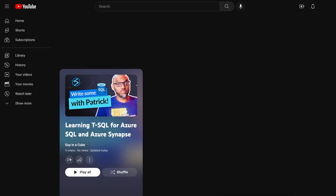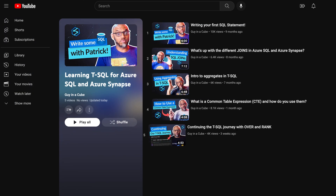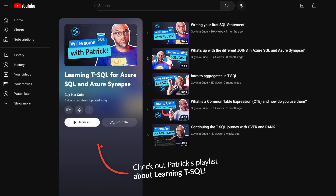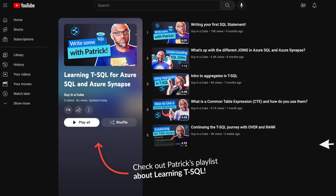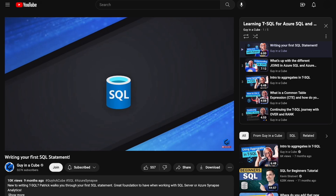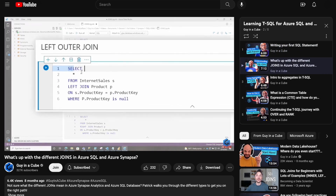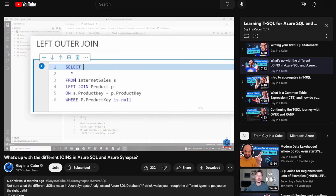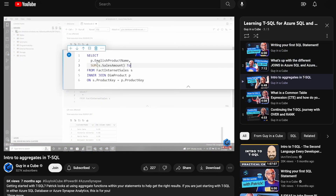Patrick has been doing a bunch of videos on learning SQL, or T-SQL to be specific. You can go check out that playlist to see more as he goes through how to query things in SQL Server.